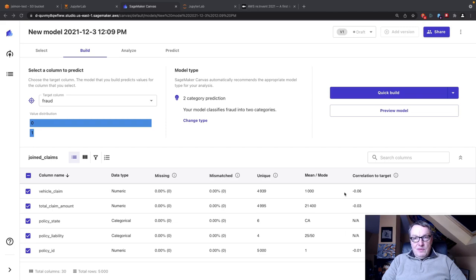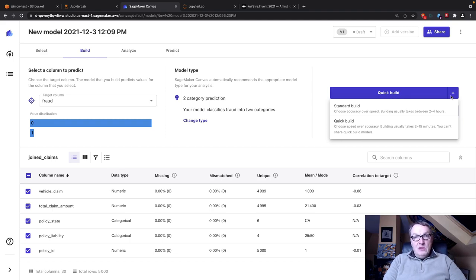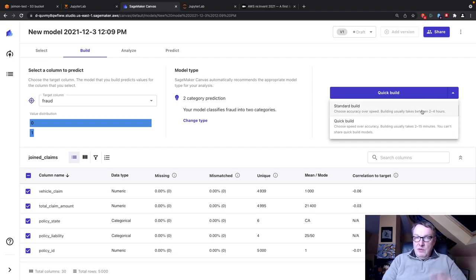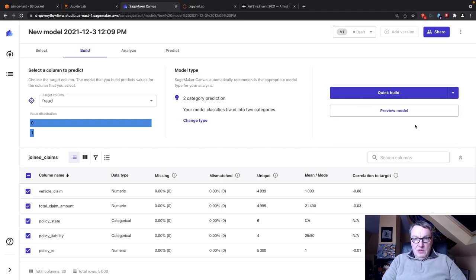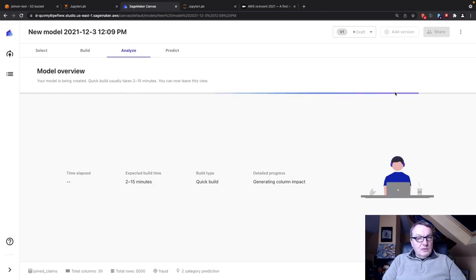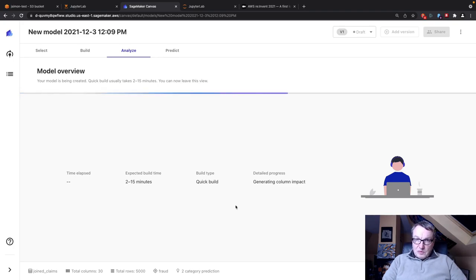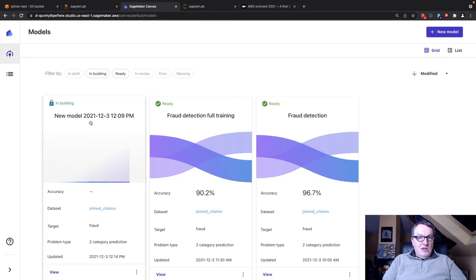You can view your columns, select them, inspect them a little bit, learn about the data, and then you can build a model. You have two options. You can either run a quick build, which will just train a single job, or you can run a standard build, which will run many jobs. Let's run a quick build first. It's going to run for a few minutes. I've already done that. Let me go back to this model that I've already trained.